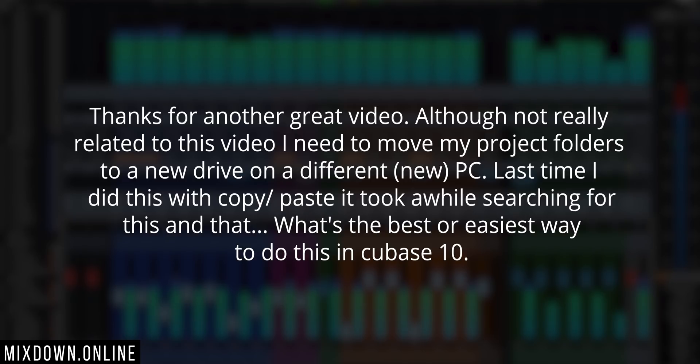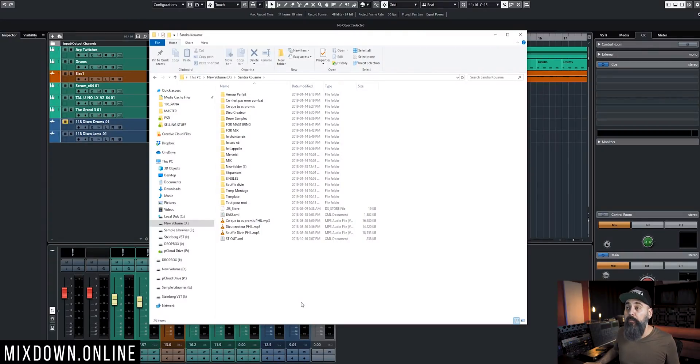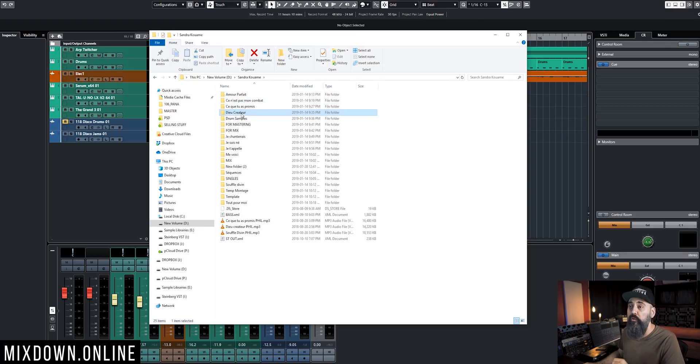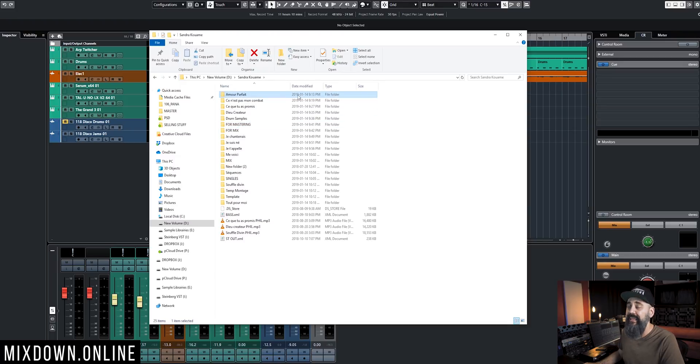I need to move my project folders to a new drive on a different PC. Last time I did this with copy-paste, it took a while searching for files. What's the best and easiest way in Cubase 10? If you're having problems locating files when you open the project from the new location, it means your files are not all in the current audio folder. If your session is set up properly — like I have a full album here in one folder where every song has its own folder — you can simply drag and move them around.